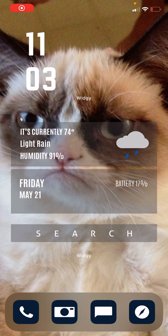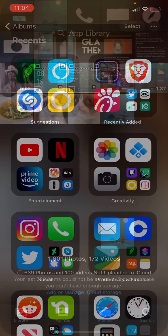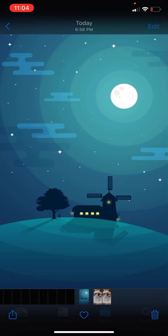Is your wallpaper outdated like mine? Wedgie changed it up to set the wallpaper in their app a little different, so all you have to do is choose the proper wallpaper.